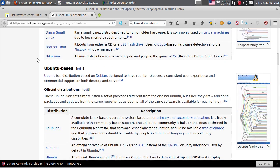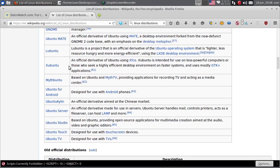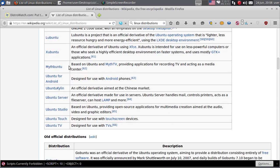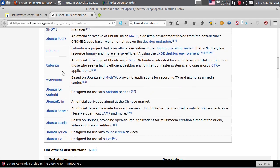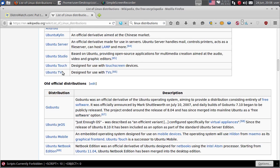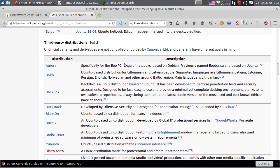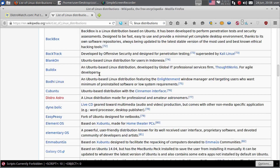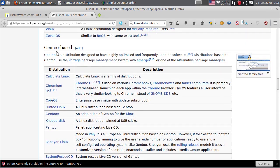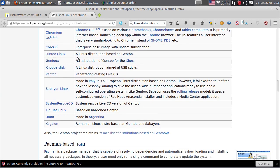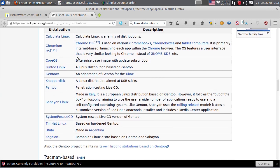Ubuntu finansira firma Canonical. Neke su ovdje oficijalne distribucije, a neke nisu oficijalne. Ova ovdje je lista oficijalne distribucije Ubuntua, a ovdje su third party distribucije - to su distribucije koje nisu pod kontrolom Canonicala. Zatim ima Gentoo bazirane distribucije, njih ima nešto manje, u stvari znatno manje od Ubuntu baziranih distribucija.